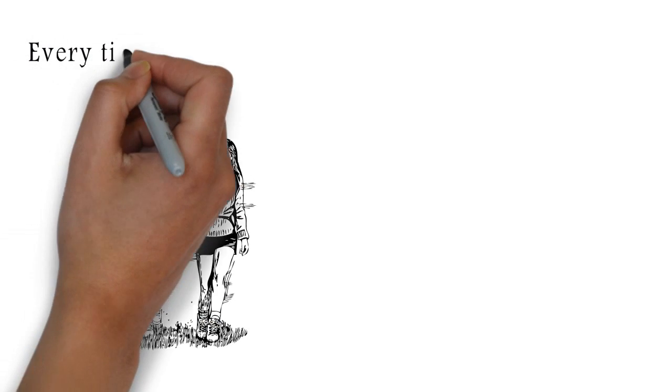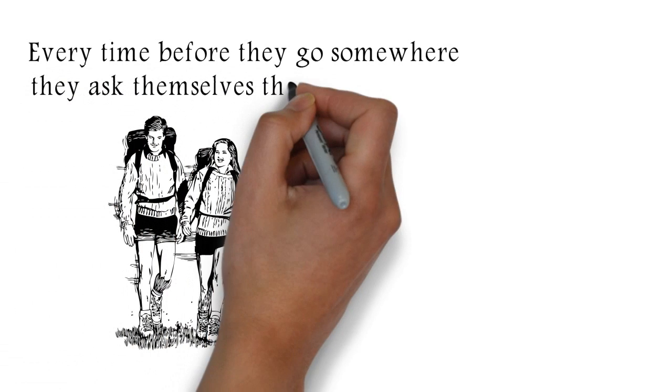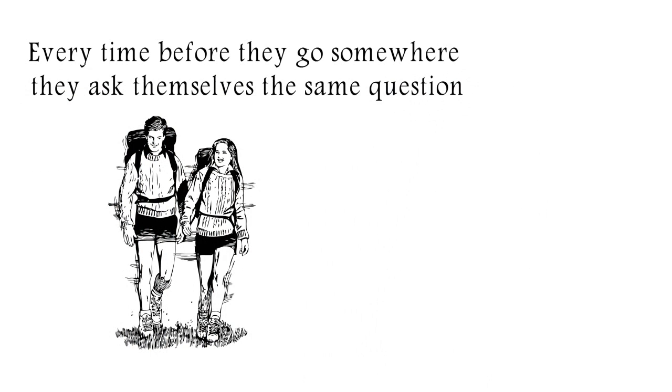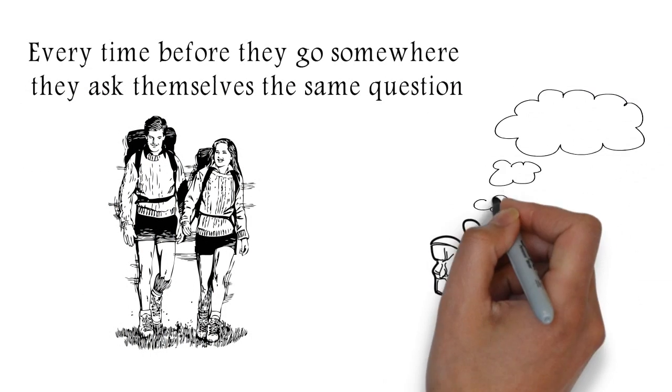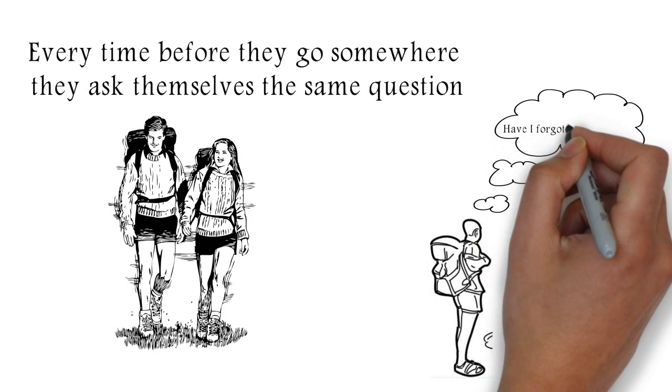But he and his wife also travel a lot, and every time before they go somewhere, they ask themselves the same question: have I forgotten anything?